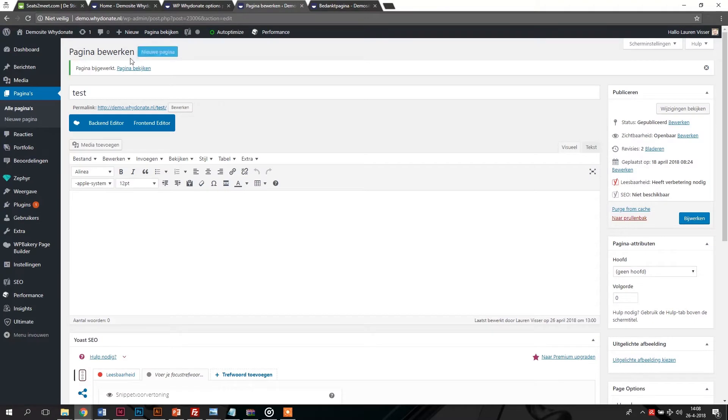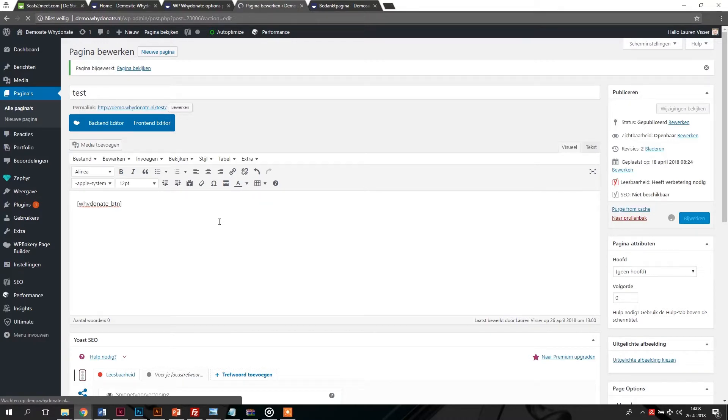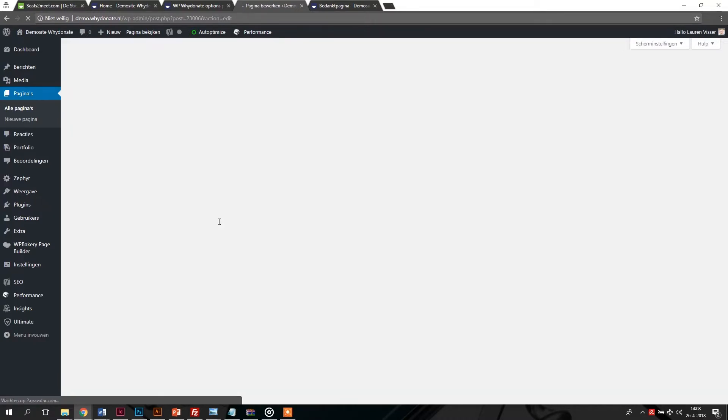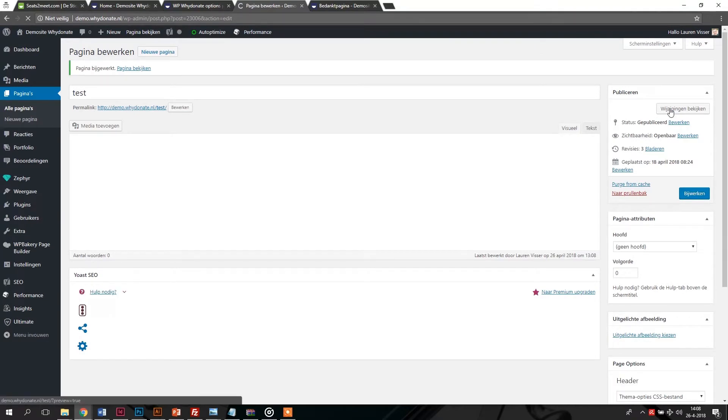By adding it to the desired location and page, both the button and progress bar will show. In this video, we would like the donation button to be added to the test page. We copy the shortcode and paste it onto the page.